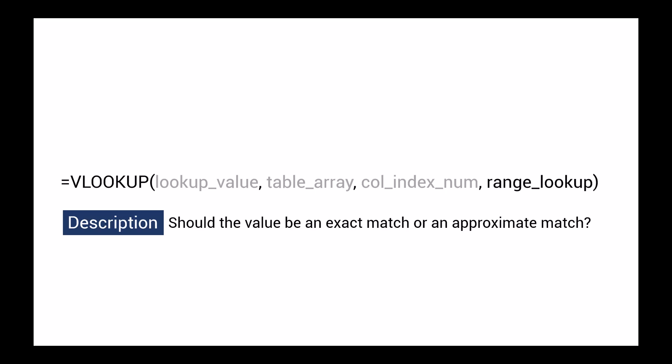Finally, the fourth and final argument is if we are looking for an exact match or an approximate match. If we want an exact match, then we would enter FALSE here. If an approximate match is fine, then we would enter TRUE. Alright, let's give it a try.